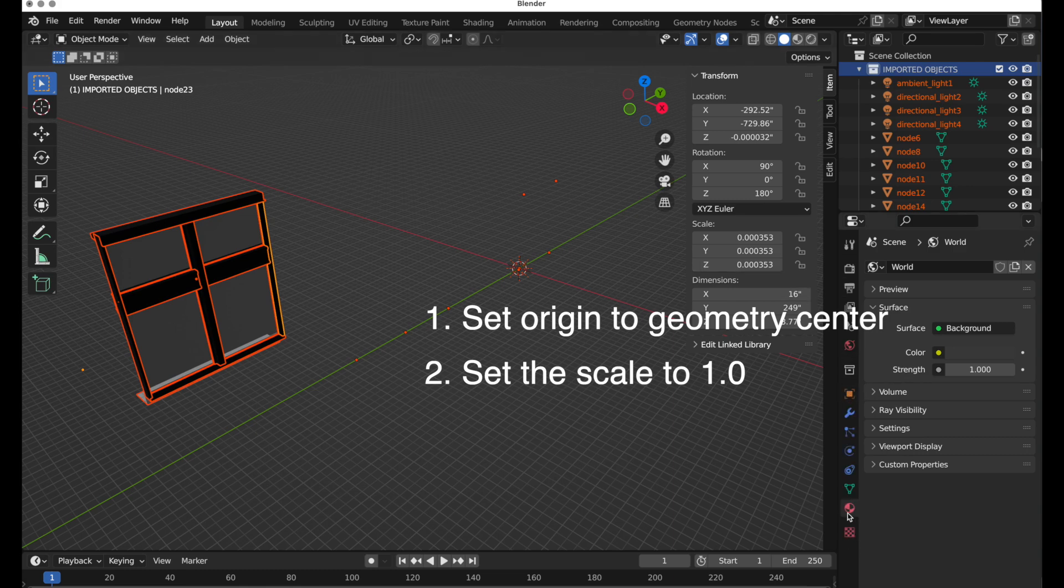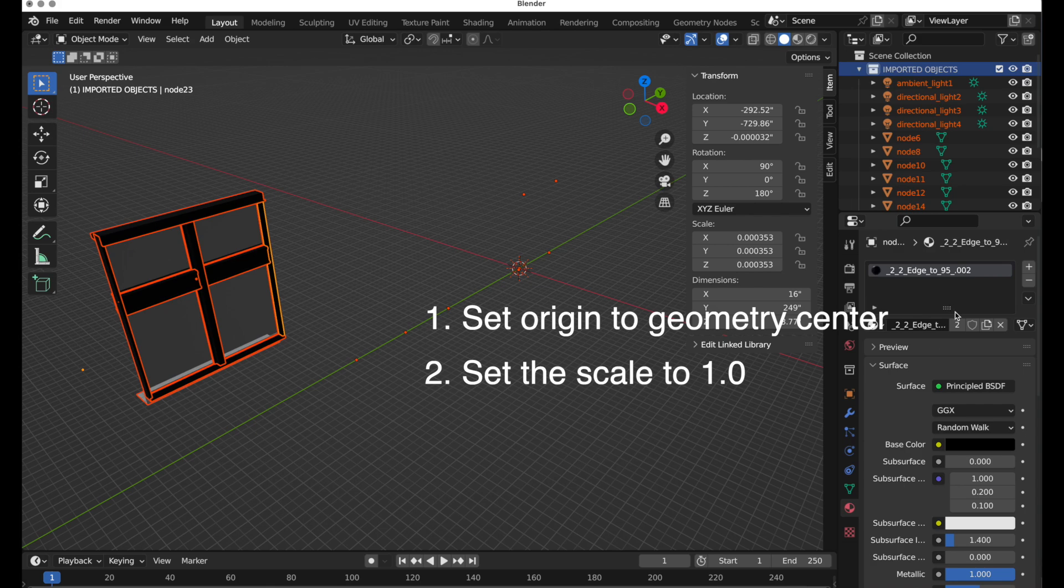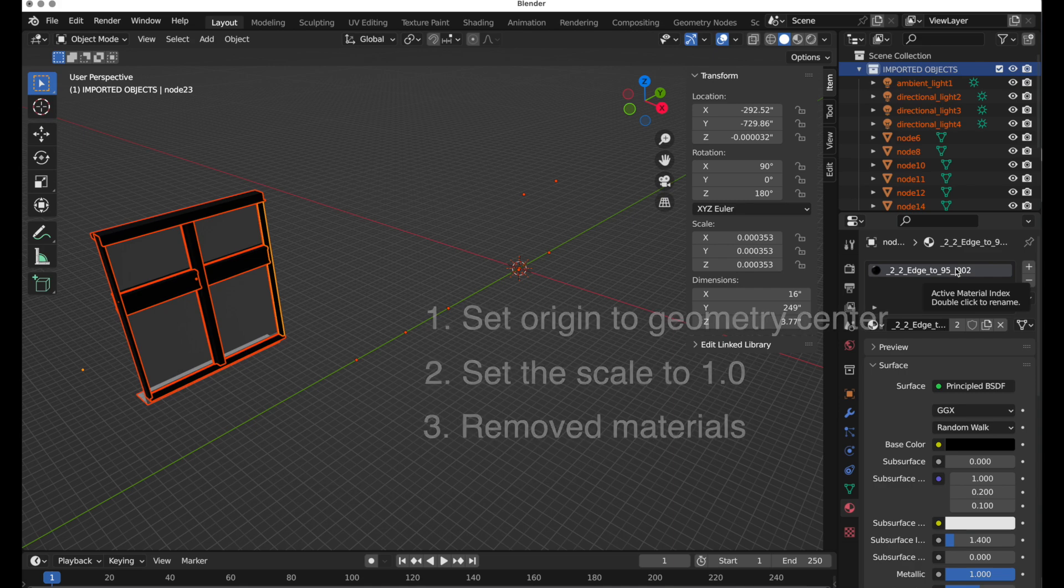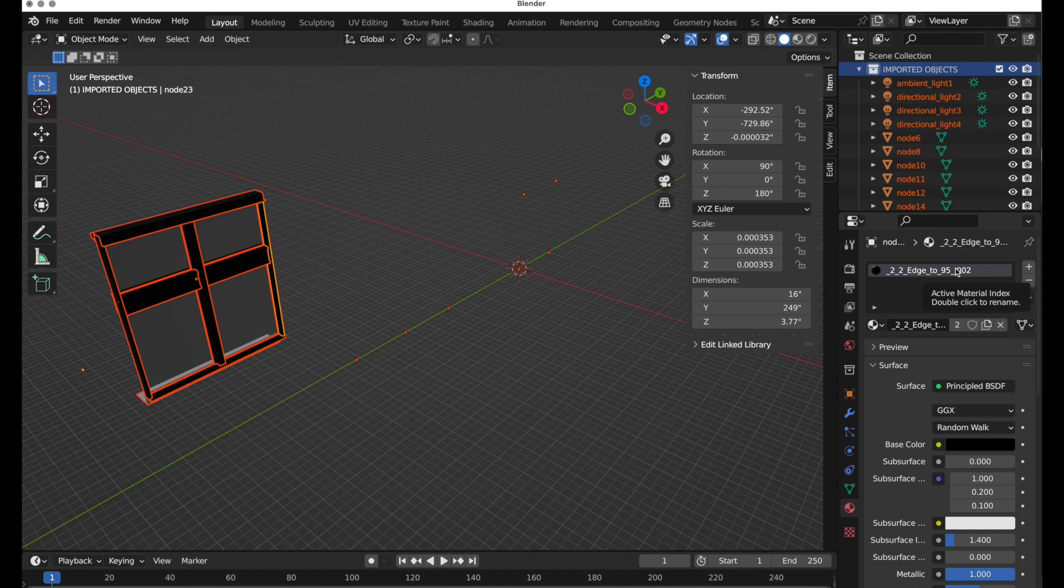And the other thing that I then want to do is remove any material slots that are assigned to the objects, so I've got basically pristine data to work with. So those three things I want to do, and I can do that, but it takes a lot of work when I've got thousands of objects to import.